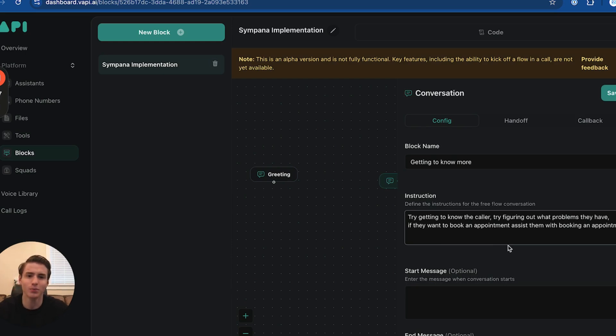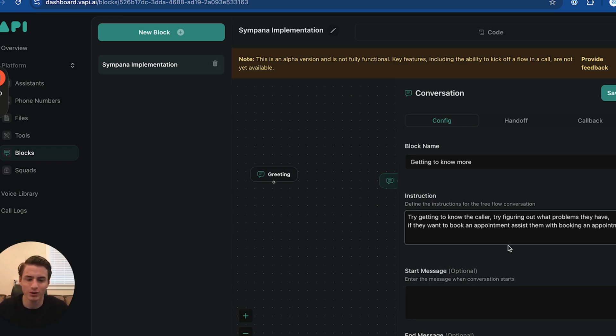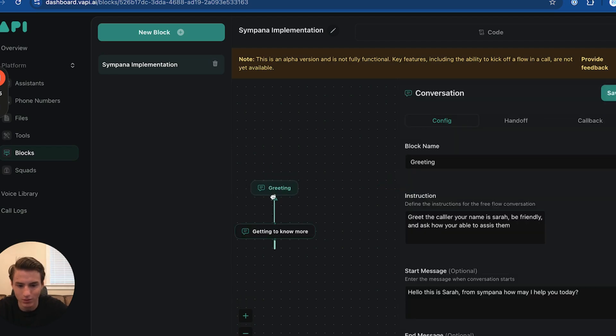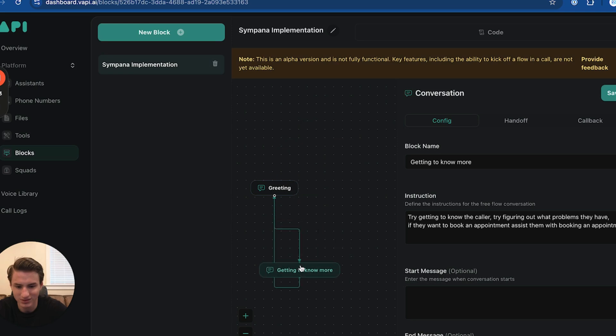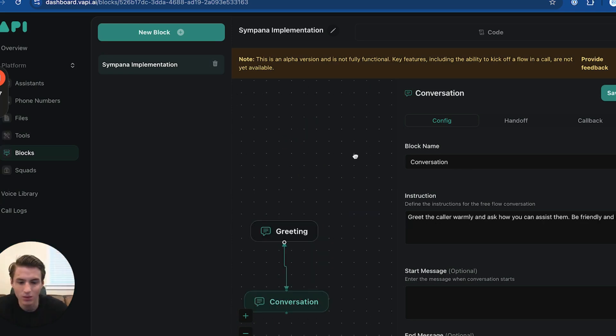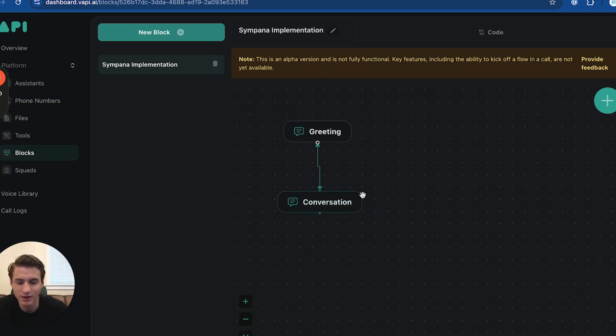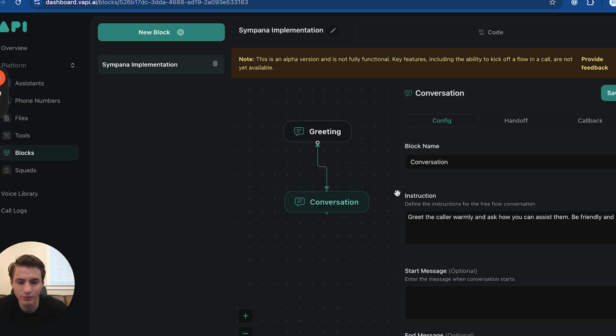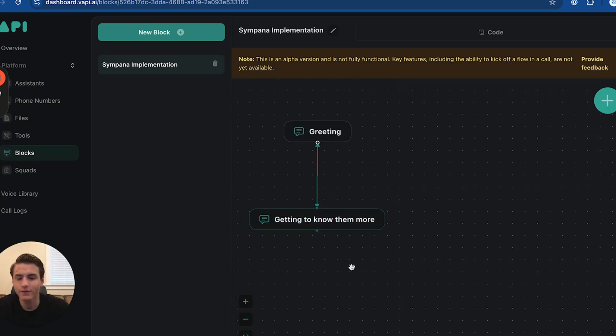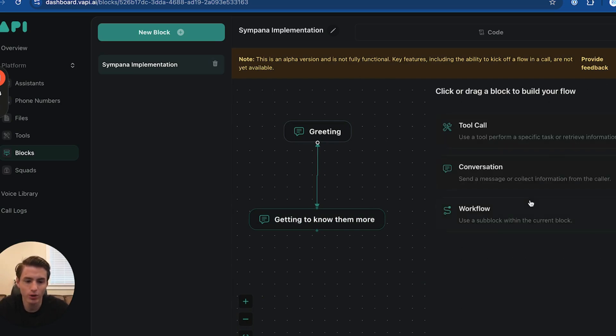If they want to book an appointment, this is going to help them book an appointment. We're just going to connect these. This is the second part of the flow. Once we have this, we're going to create one more. This is going to be a tool.